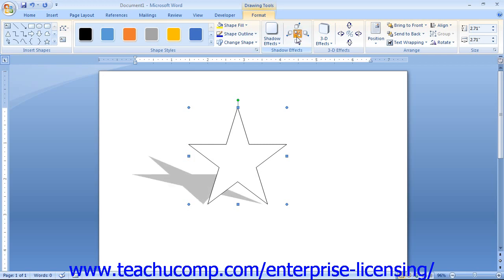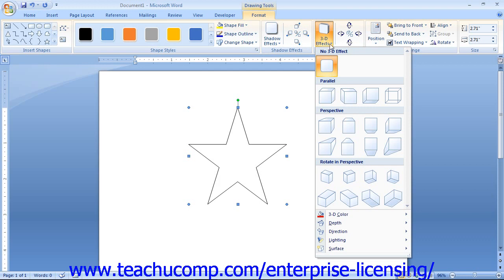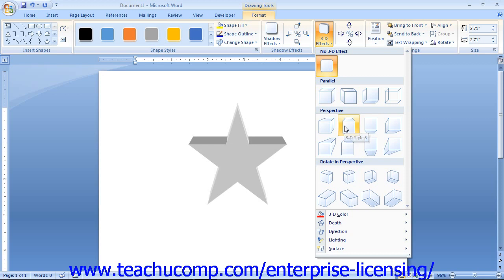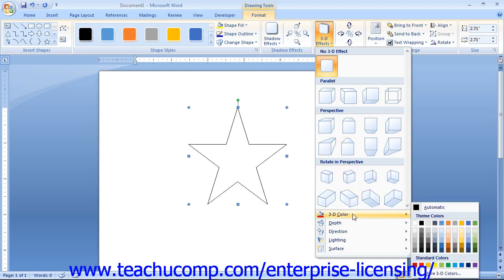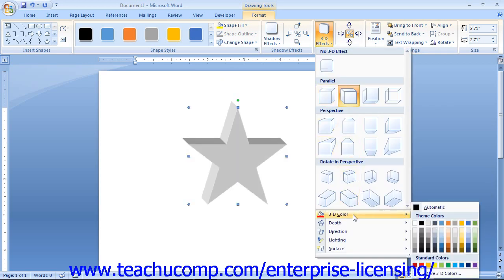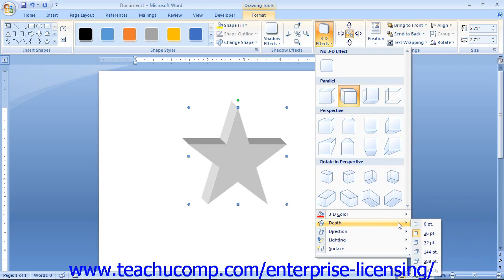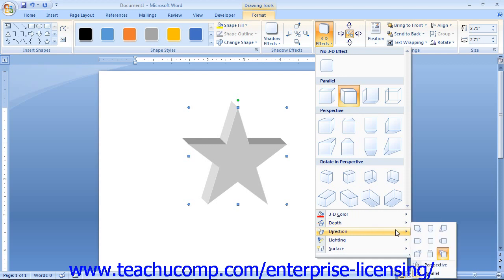If you want to apply a 3D effect, you can do that instead of a shadow effect — you cannot apply both effects to a shape. To apply a 3D effect, click the 3D Effects button and choose the desired effect. The various commands at the bottom of this drop-down menu let you customize the appearance: roll over the 3D Color command to choose a color for the 3D part, roll over the Depth command to select the amount of 3D depth, and roll over the Direction command to select which direction to extend the 3D aspect. You can also switch the 3D effect from parallel to perspective, which alters the appearance of the 3D part.